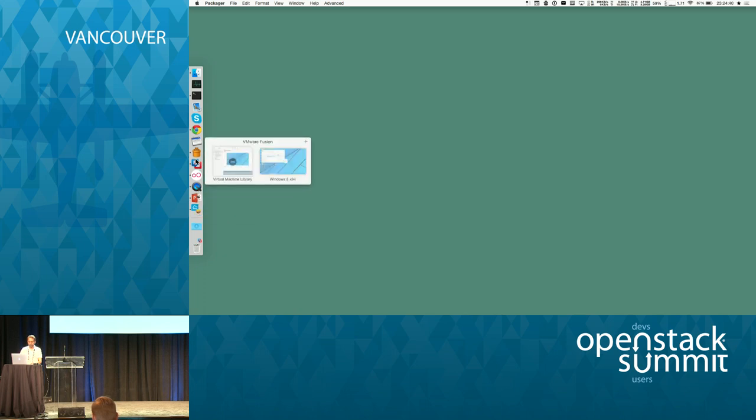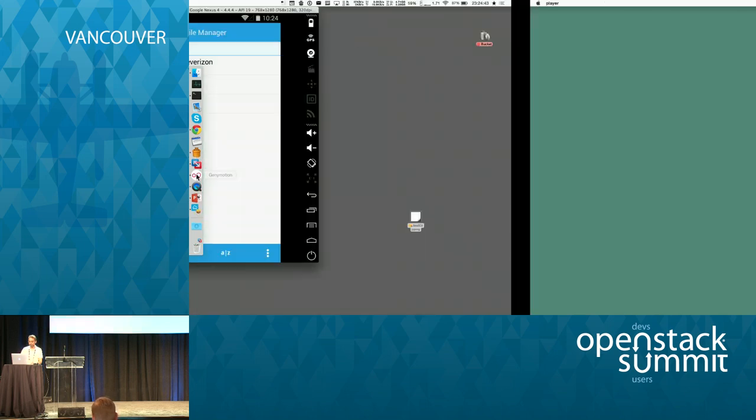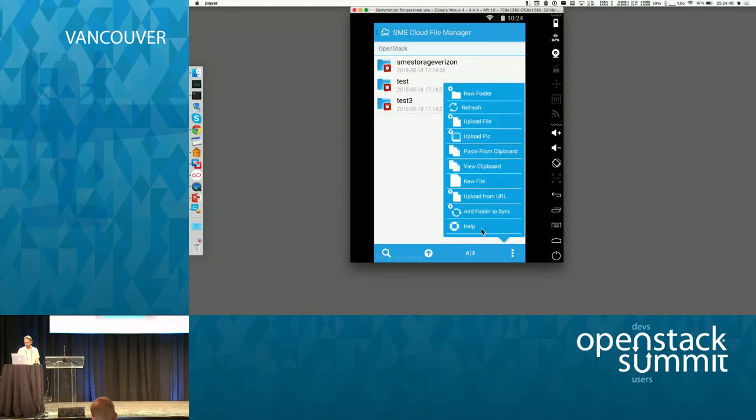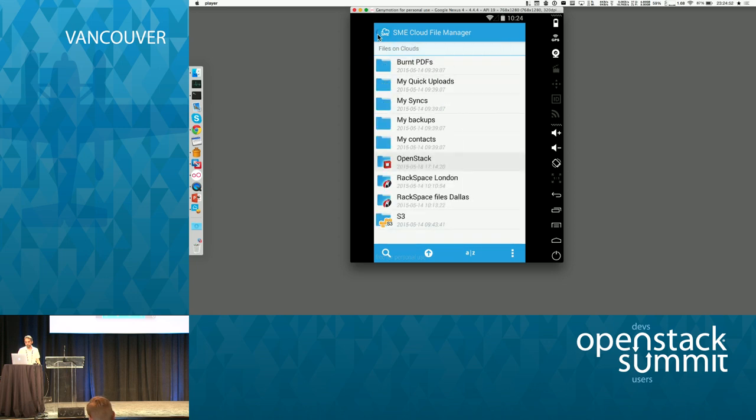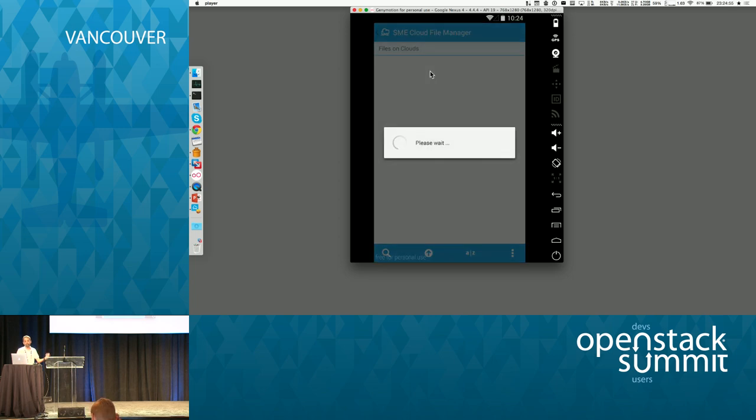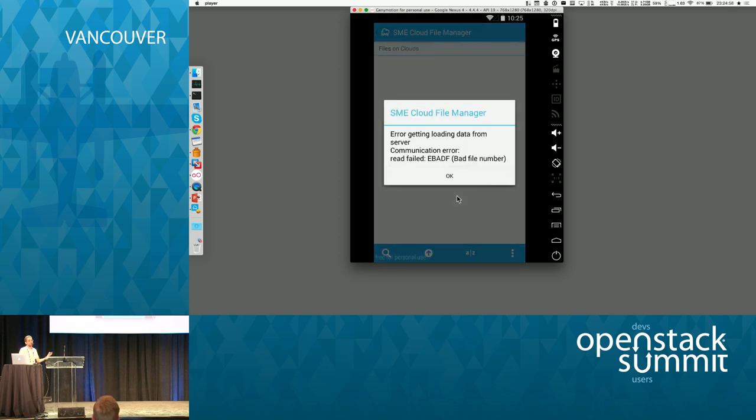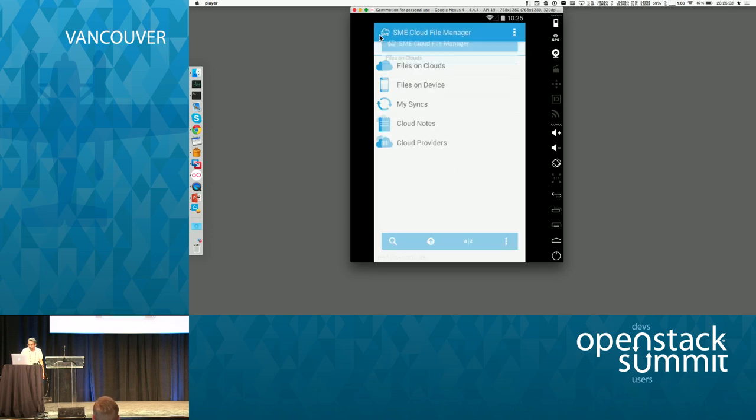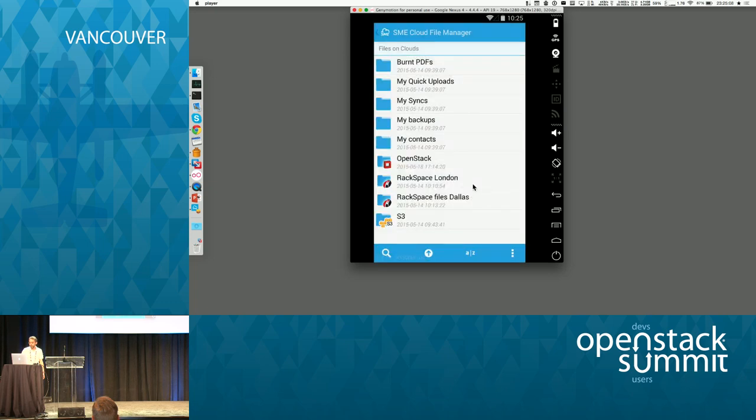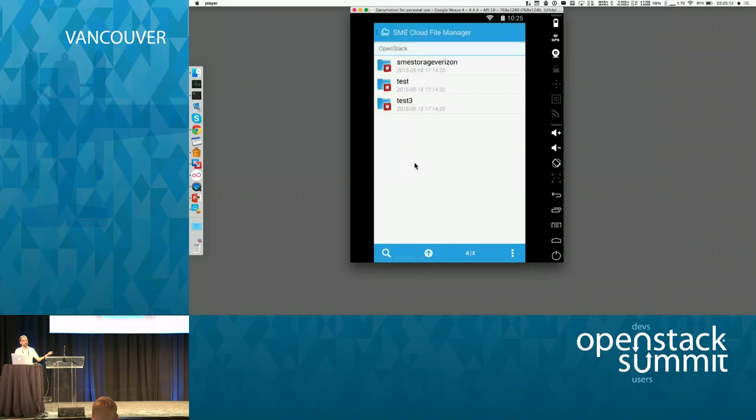That's an Android simulator. Exactly the same files on your Android device. You can access, download, sync. So you can download, open on your Android device, and access the files.